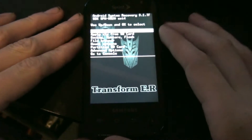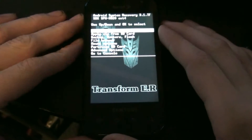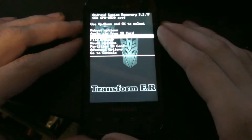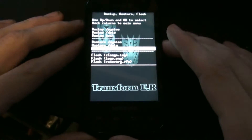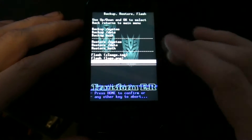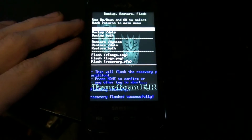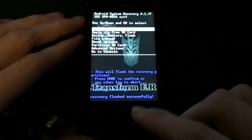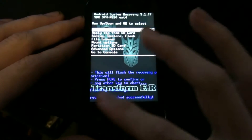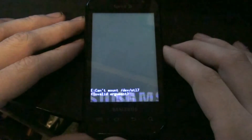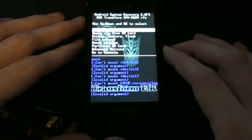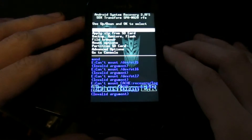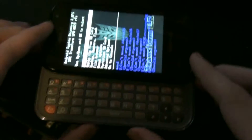It says flash recovery.rfs, and then reboot to recovery. Now it says go to restore rfs in the console.